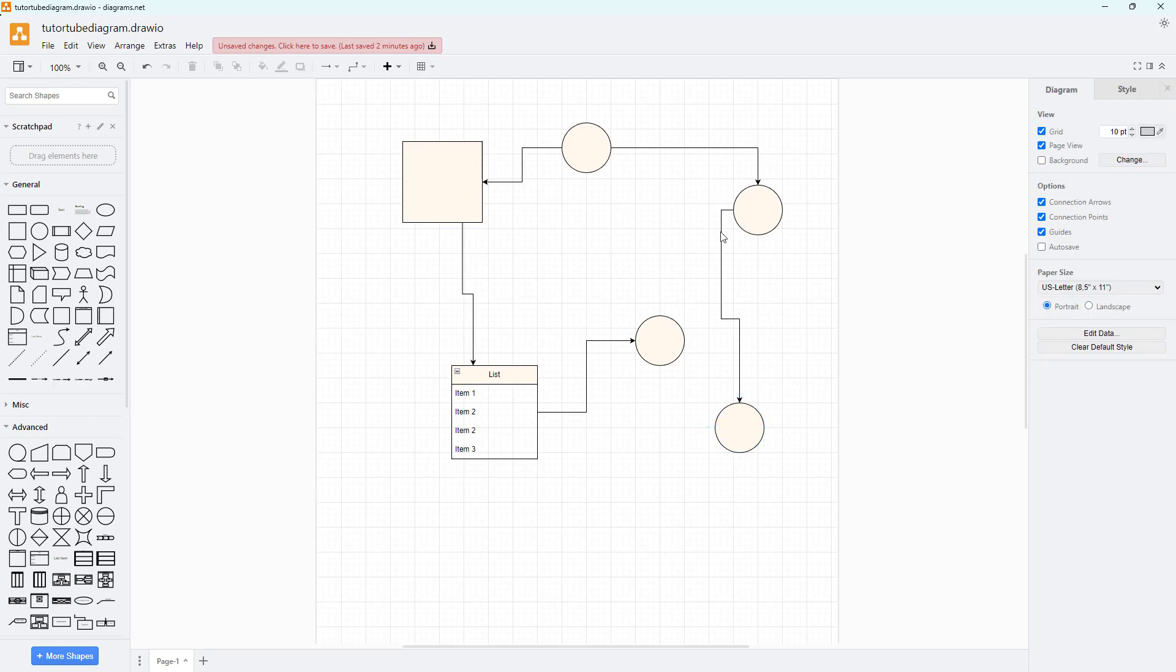Then you can see a connection can be made and you can easily create diagrams that link up with one another using this very technique. So that is how you can connect texts and shapes inside of diagrams.net.